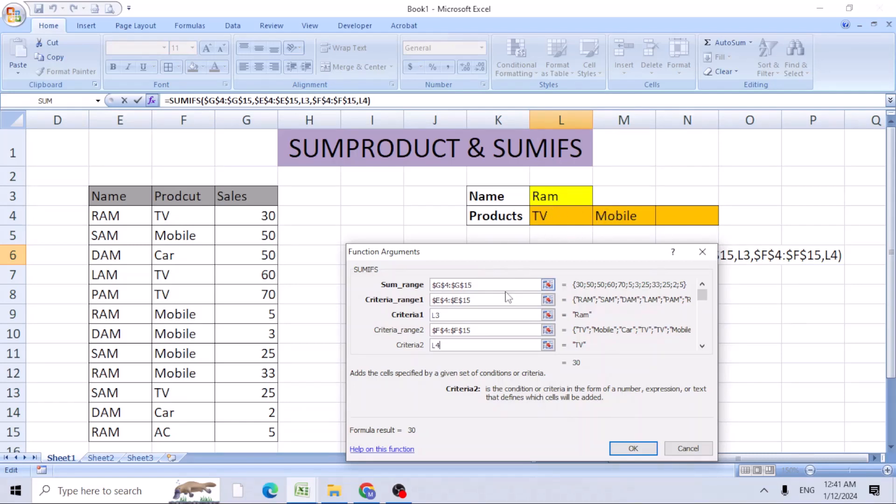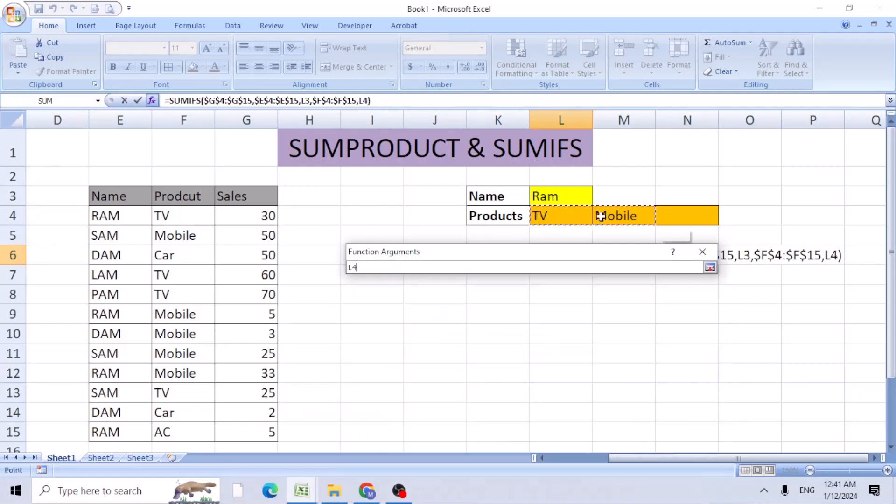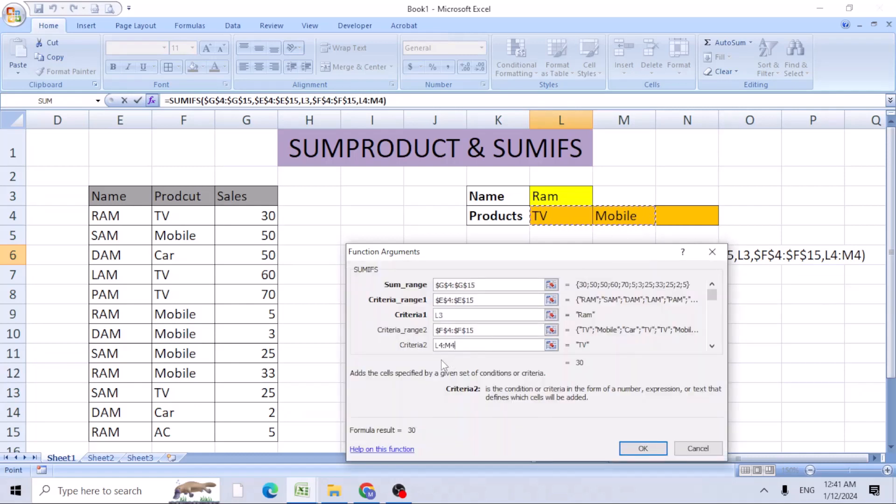Just select the range of these two - L4 to M4. Click OK.